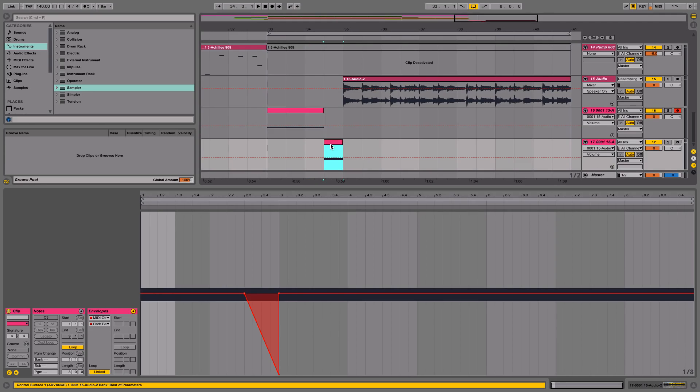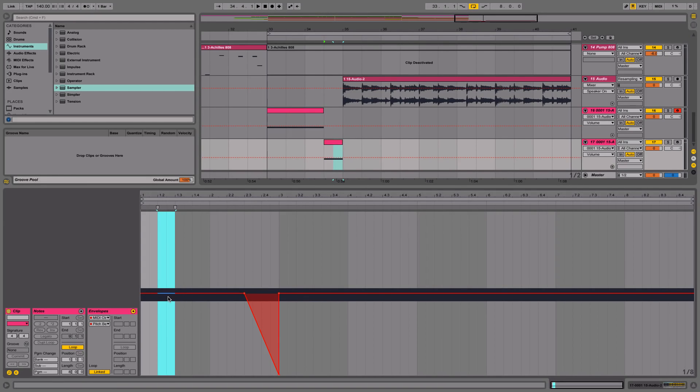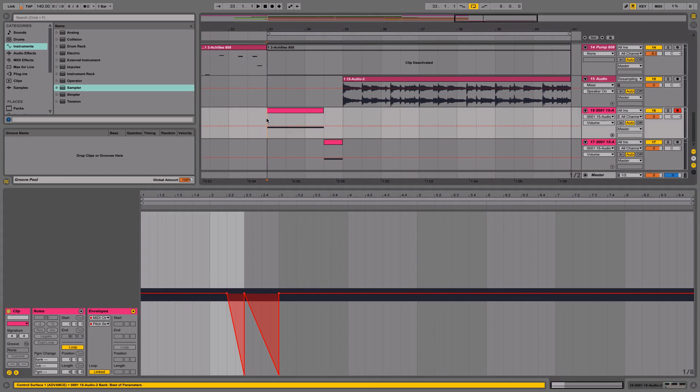And then another one at the end of this clap, or at the end of this second sampler. And now we can have two pitch bends.